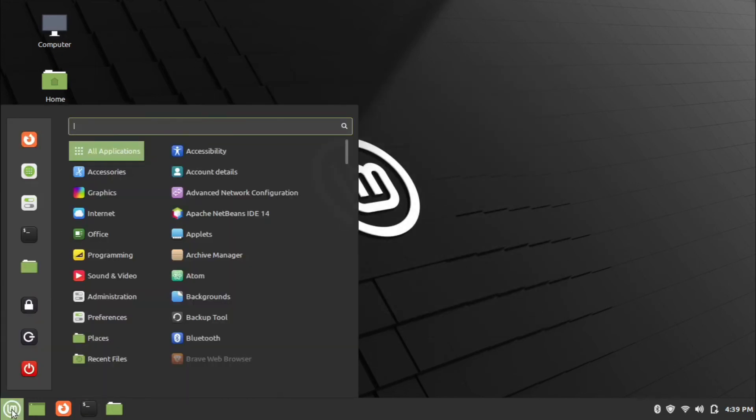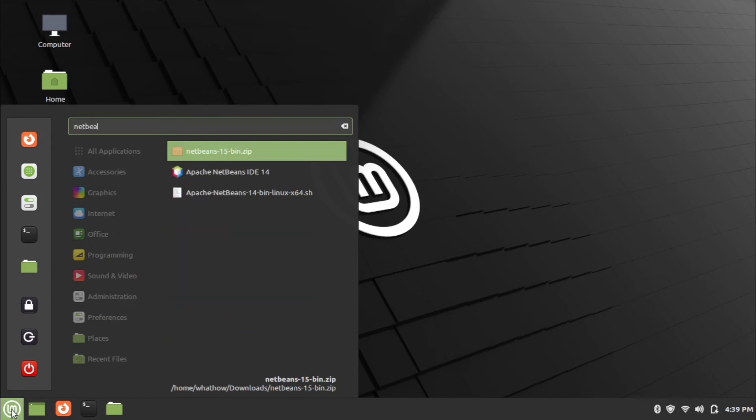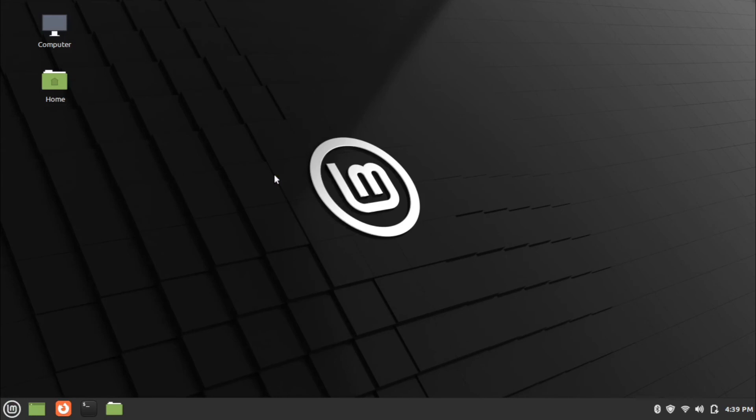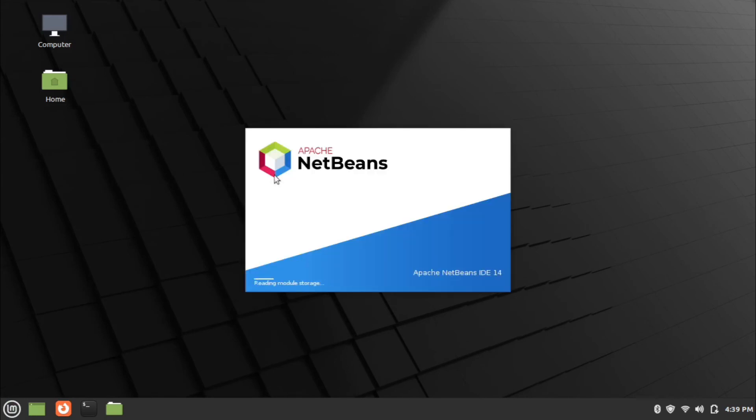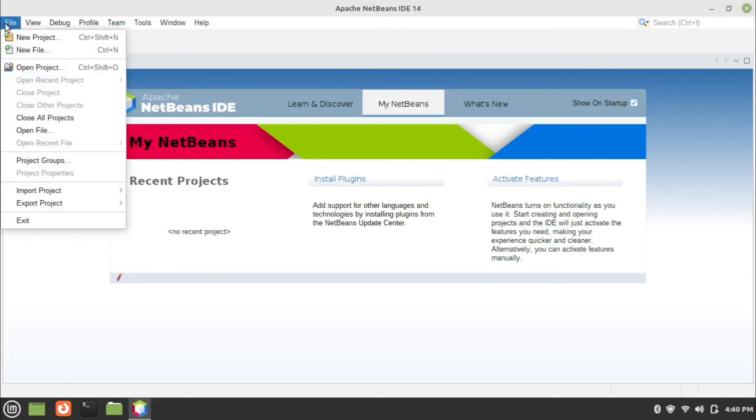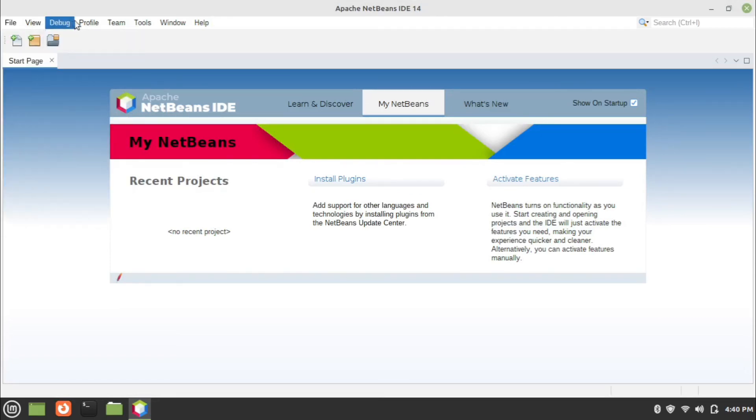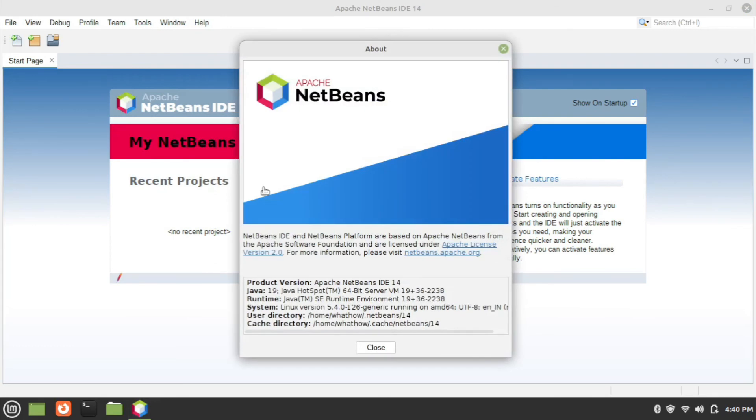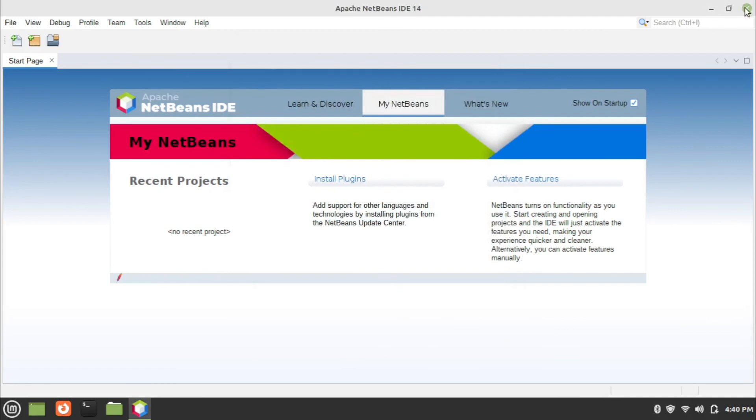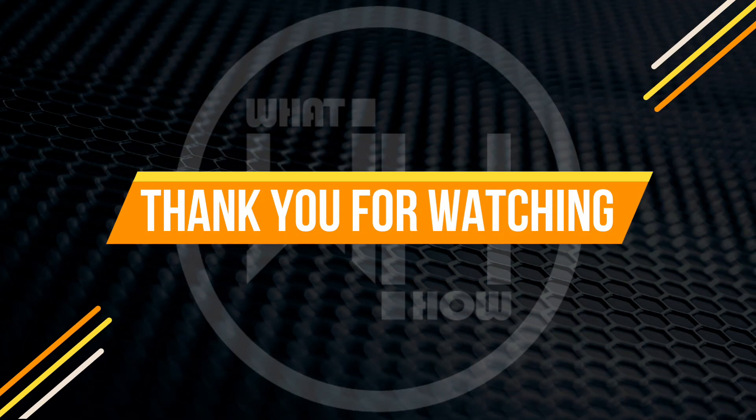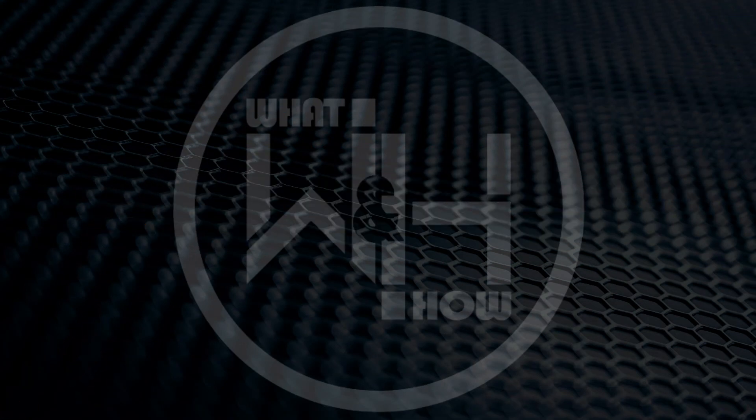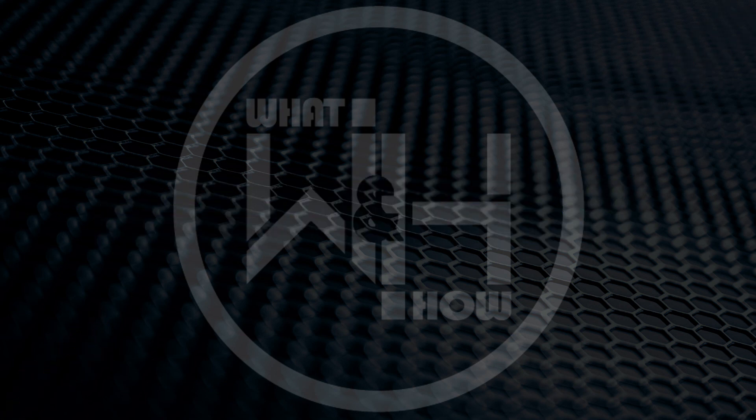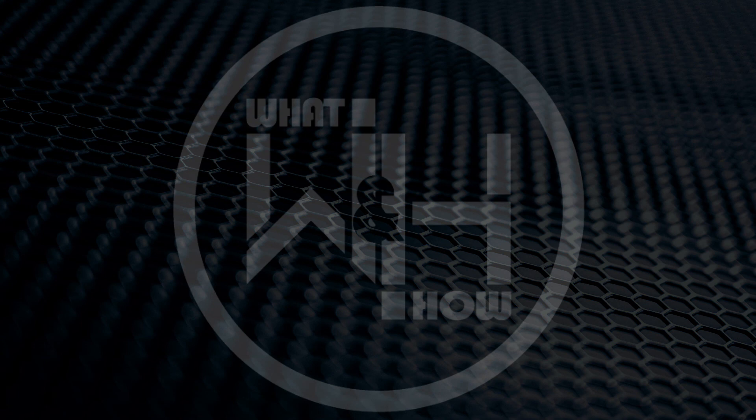To open NetBeans, go to menu and search NetBeans. Click on the NetBeans menu. Thank you.